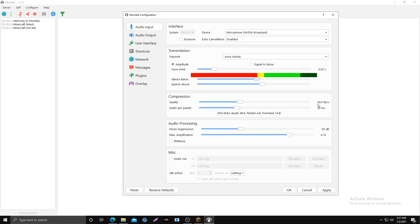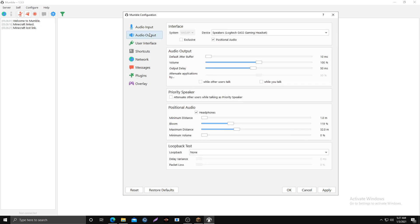You want your quality anywhere from 40 to 80, and your audio per packet at 20. Don't touch anything else there. On audio output, set up your output device, click positional audio, set it to 10ms. For volume I suggest 100% — if players seem too quiet you can set it above 100. Set output delay to 50.